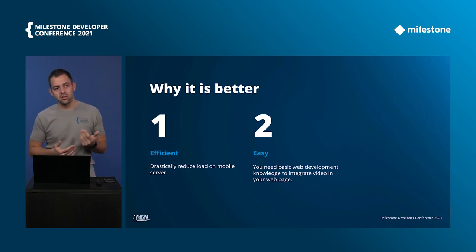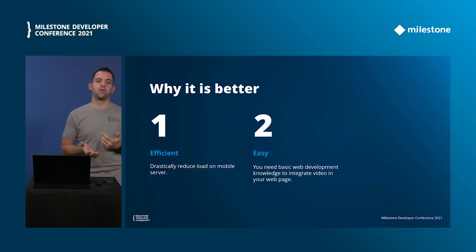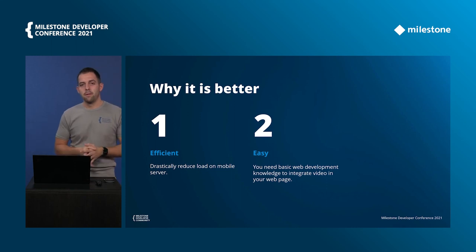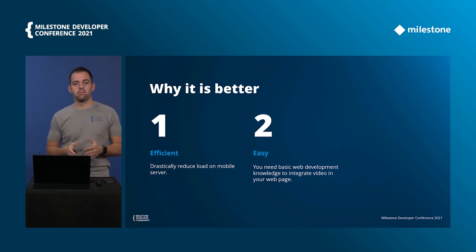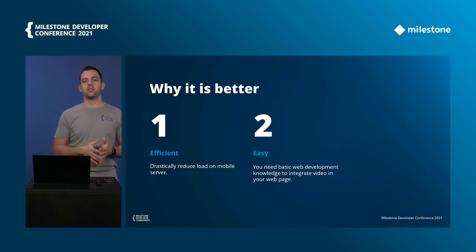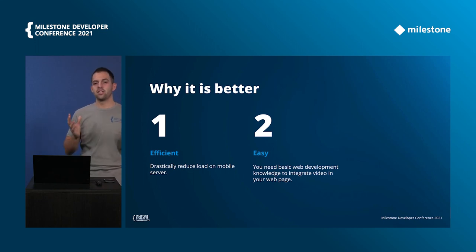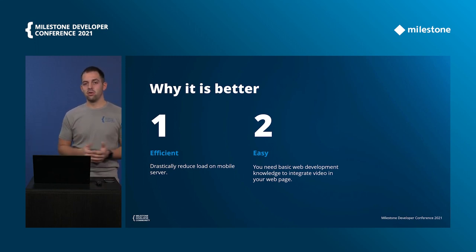Second it's super easy to use as you can see. You can add just maybe 10 lines of code and you can have a video in your web application.